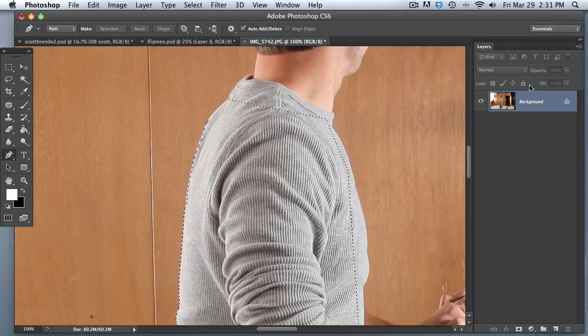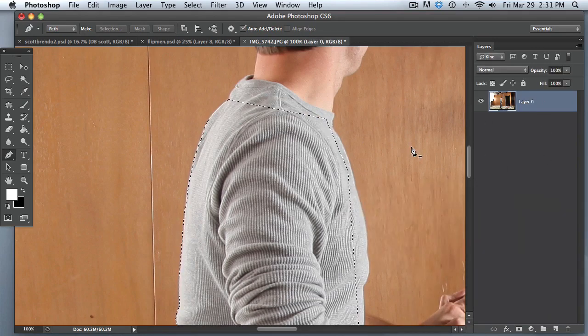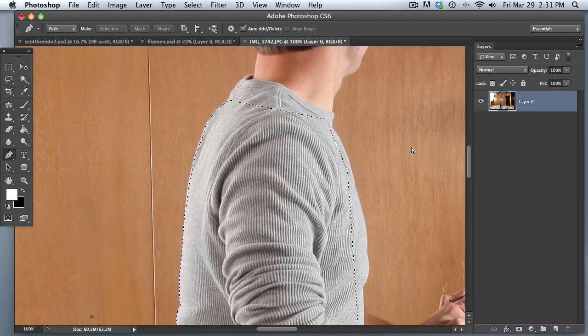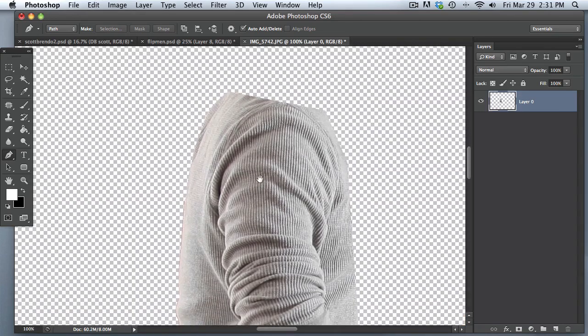Oops. Make sure that's a layer. So double click, shift command I. Okay. Awesome.